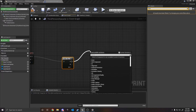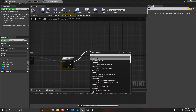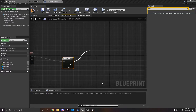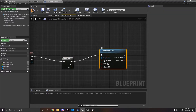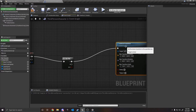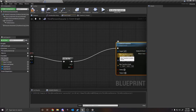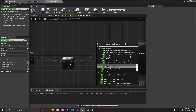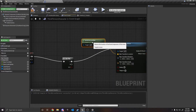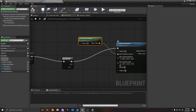On A, we're going to use Set Actor Transform. Right-click on 'new transform' and click 'Split Struct Pin'. For the new transform location, we need to get the actor location, because when we change the size it's going to change location. So we want to Get Actor Location.